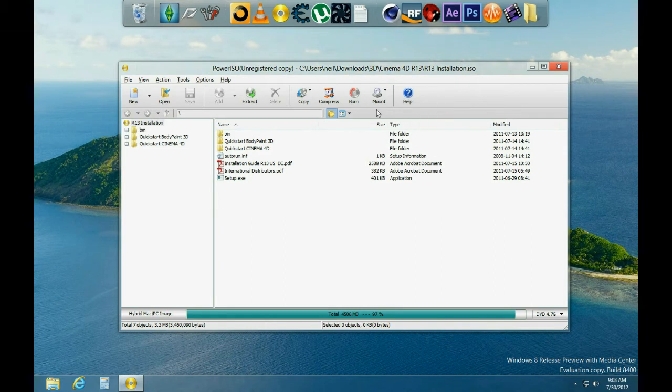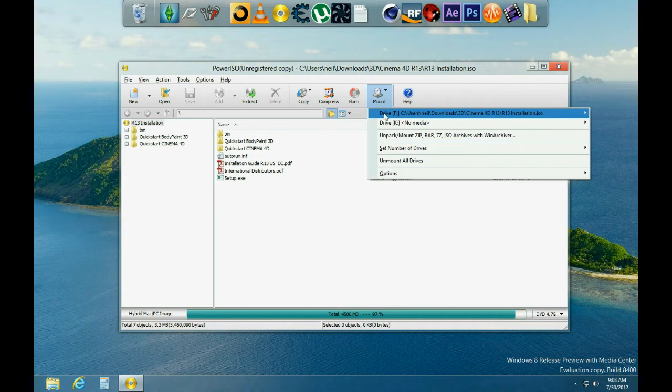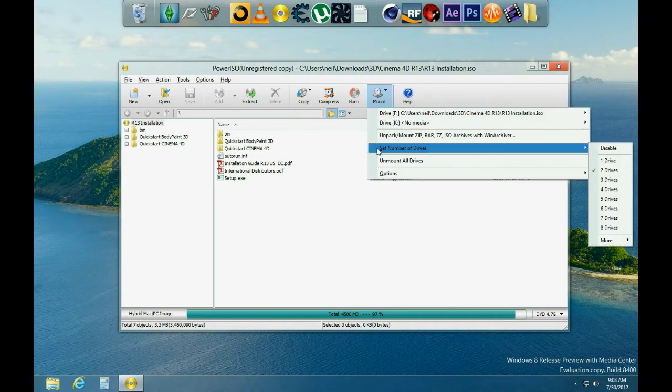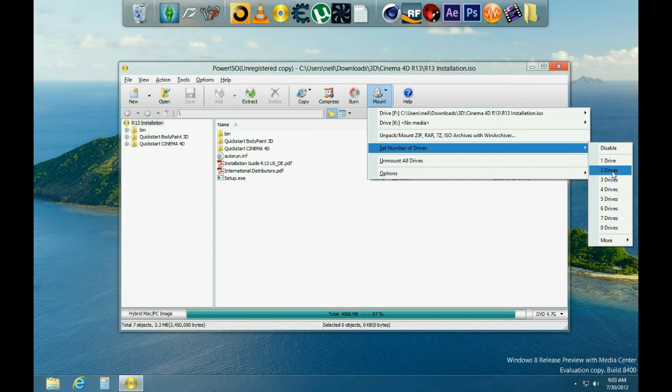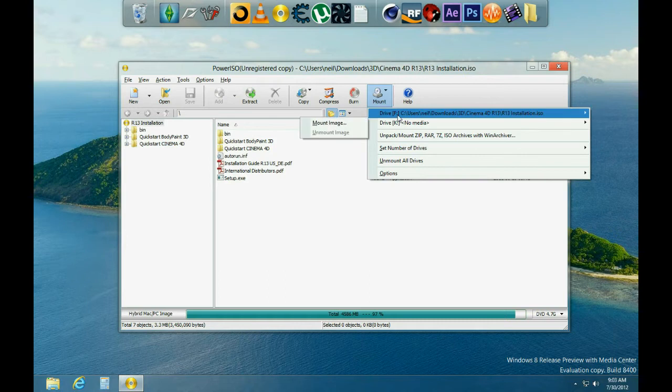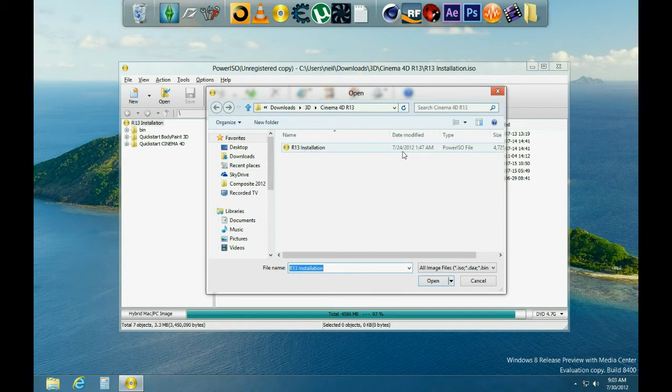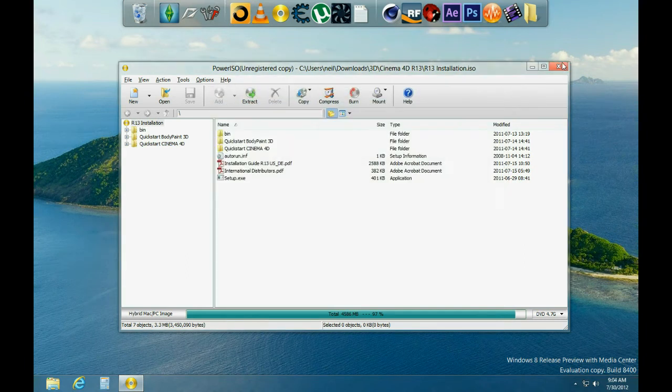Open this with a program called PowerISO, and then click on Mount and then choose any drive. If you don't see any drives here, then just go under here, set number of drives, and click one, two, three, how many you want. You will have to restart your computer though. Mount the image and then go to the directory where you saved Cinema 4D.